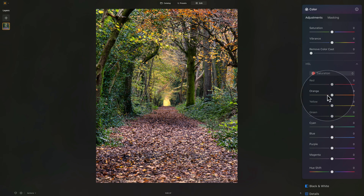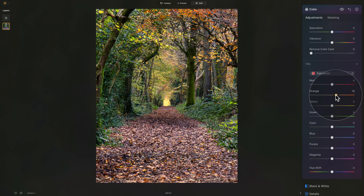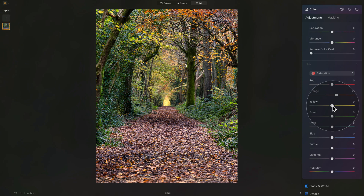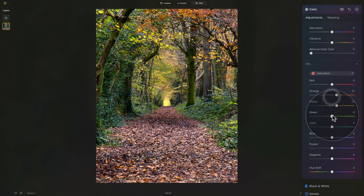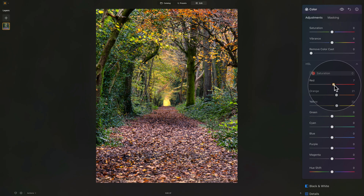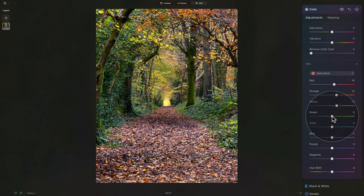Let's start with the orange — let's increase it. Basically what we're doing is picking the orange colors in the image and making them more saturated. We can do the same with the yellow. I think a little bit more of the yellow, maybe a touch with the red — there's not much red color there, but still somewhere around 10. And with the green, we can just add a little bit, somewhere around 11. For the moment, that's it for the saturation.